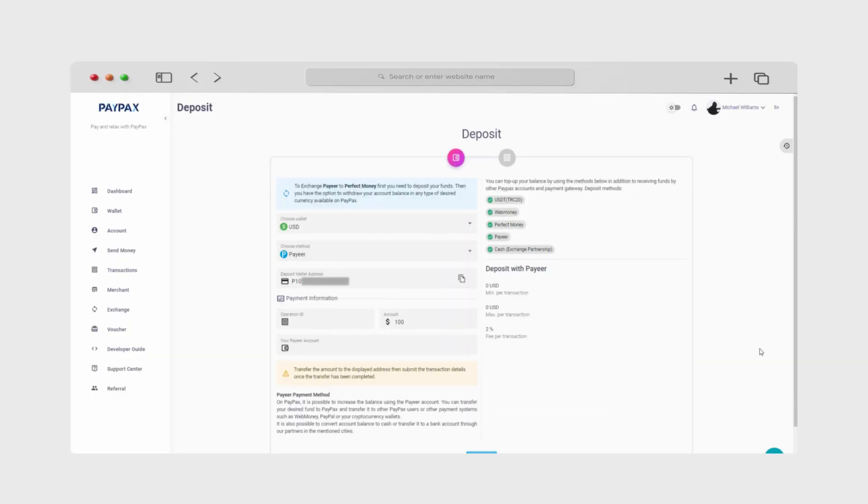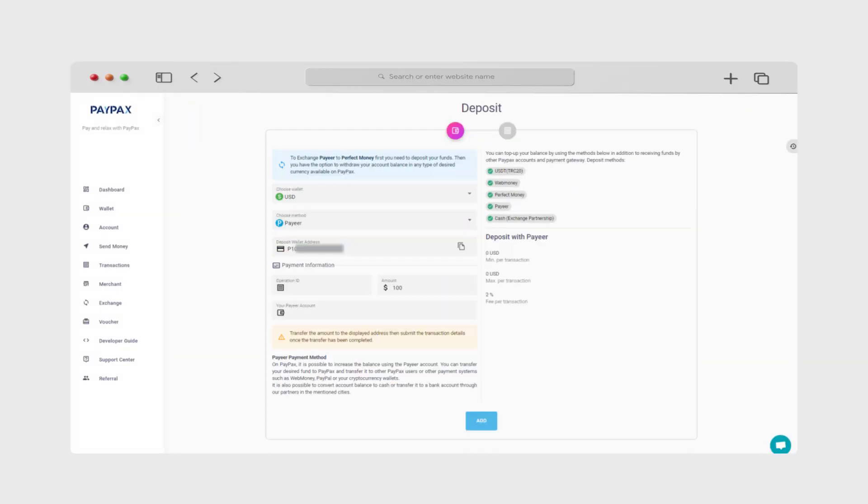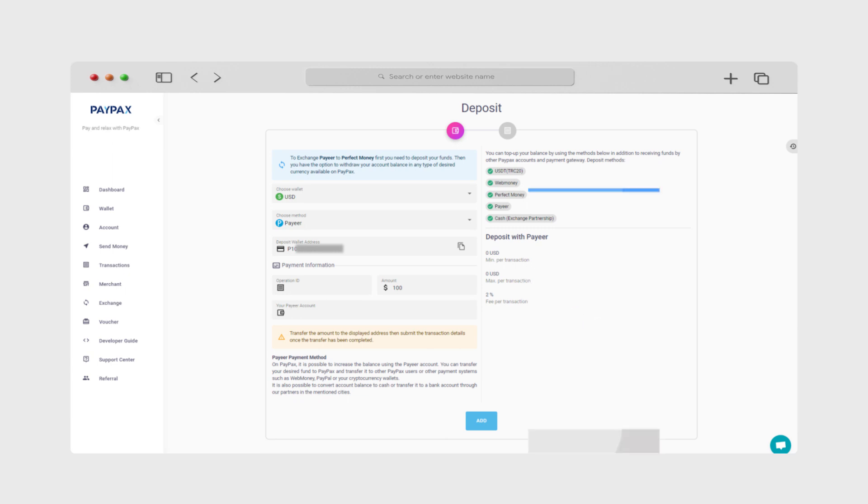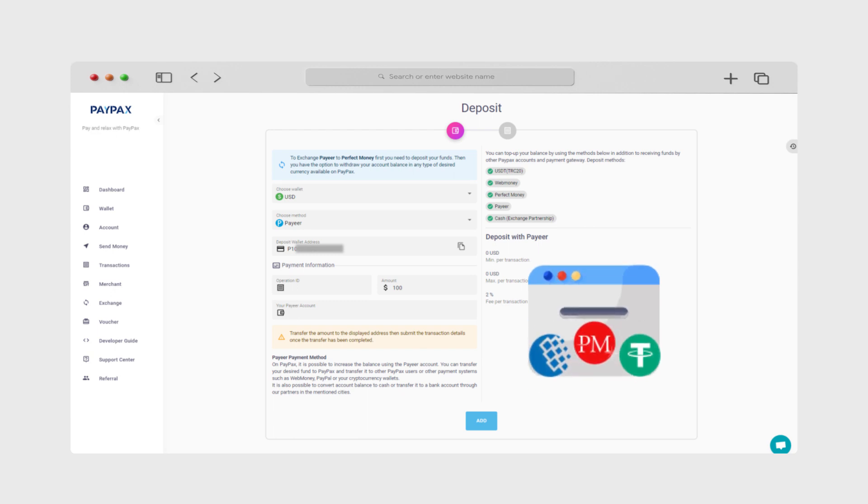On this step, you'll have to deposit the amount of Payeer you'd like to exchange to your PayPax wallet. After the deposit, you can withdraw the same amount in the form of your desired e-money.